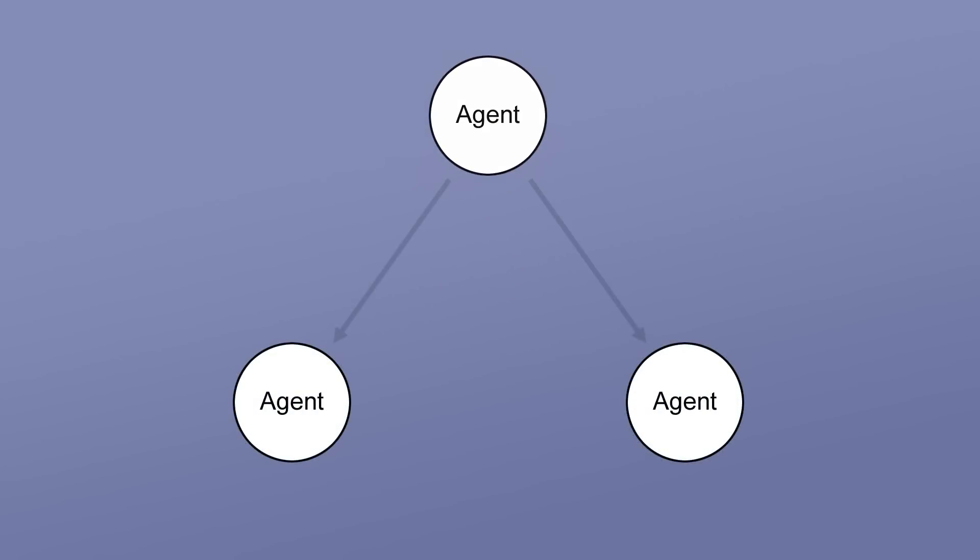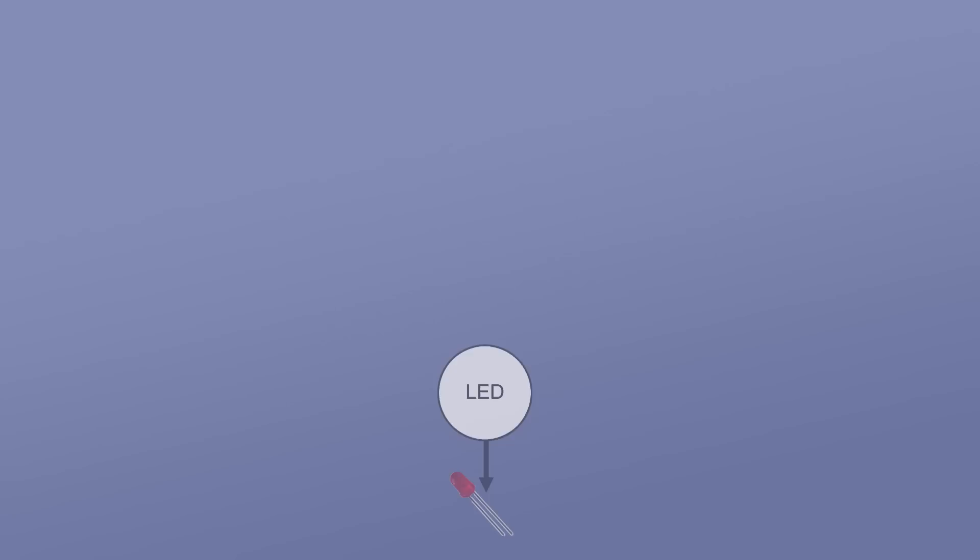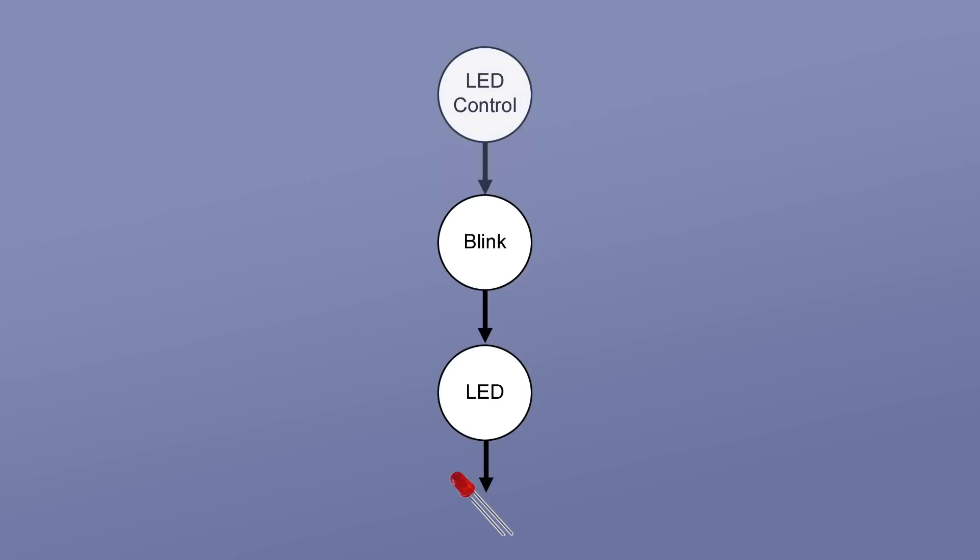A lot of what happens in Embryo projects is agents activating or suppressing other agents. For example, the activation of a low-level agent can control the brightness of an LED. A higher-up agent could be responsible for blinking the LED. It does this by connecting to the LED agent and setting its activation value on or off. An even higher-level agent could turn on or off the blink agent, say based on if a knob is turned far enough.